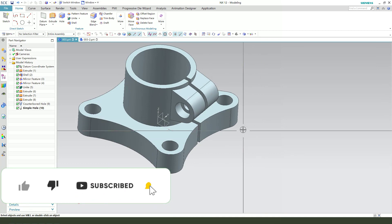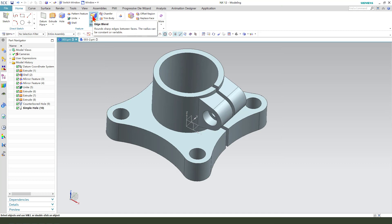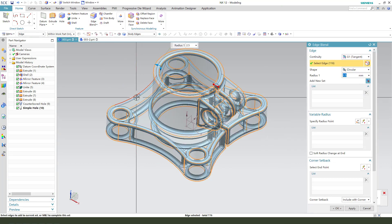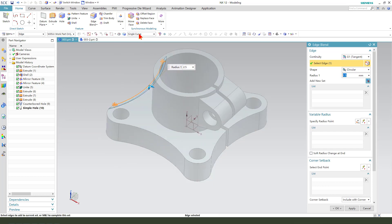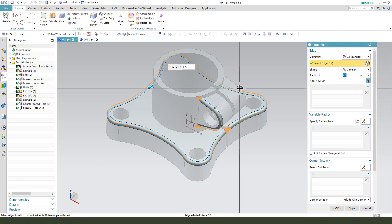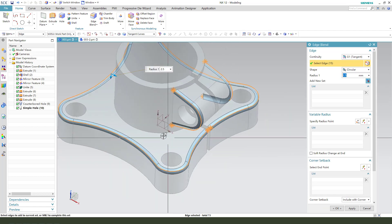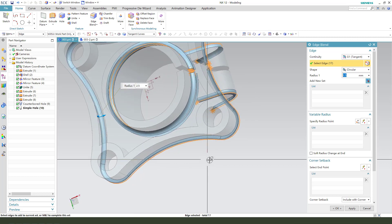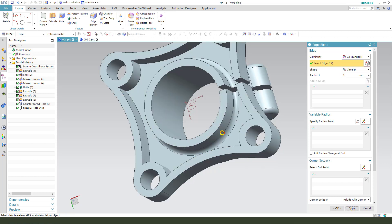Next we need to fillet. Edge blend, select all — sorry, single curves tangent curves. 3mm, okay.